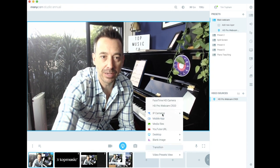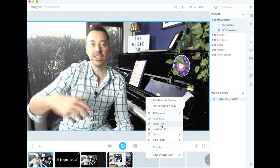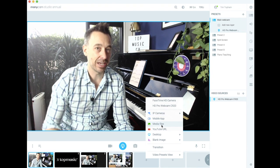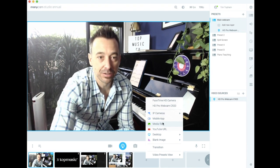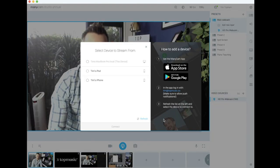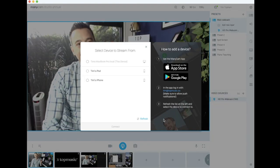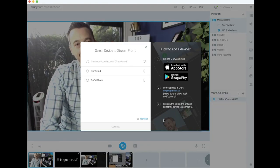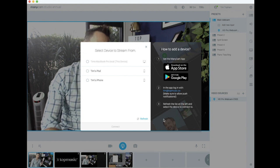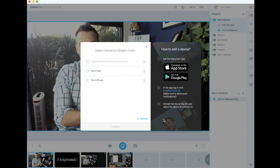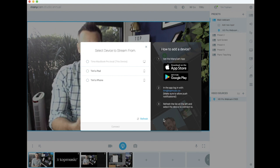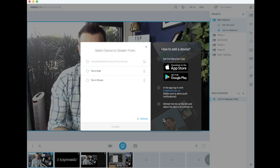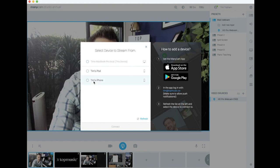So if I click here it brings up the options of where you want to get that next camera feed from. For me I'm going to go to mobile app and you need to have already connected the devices. It's really easy to do that - you just download the ManyCam app onto whatever device you want to connect and log in with your ManyCam account details.